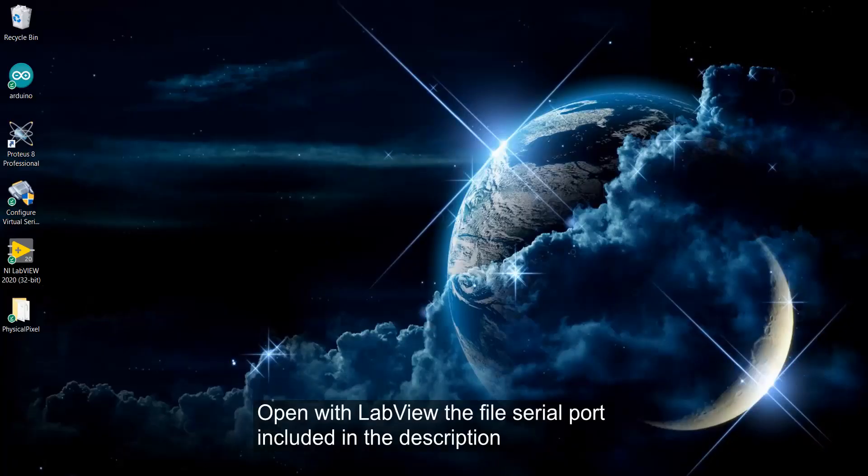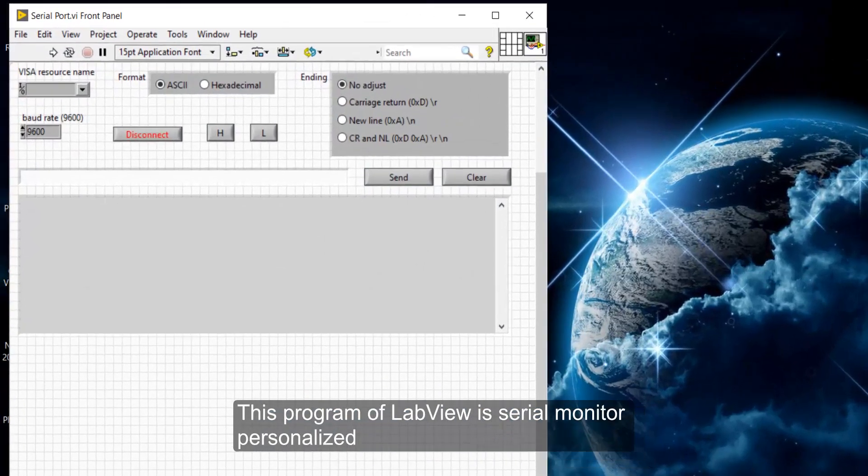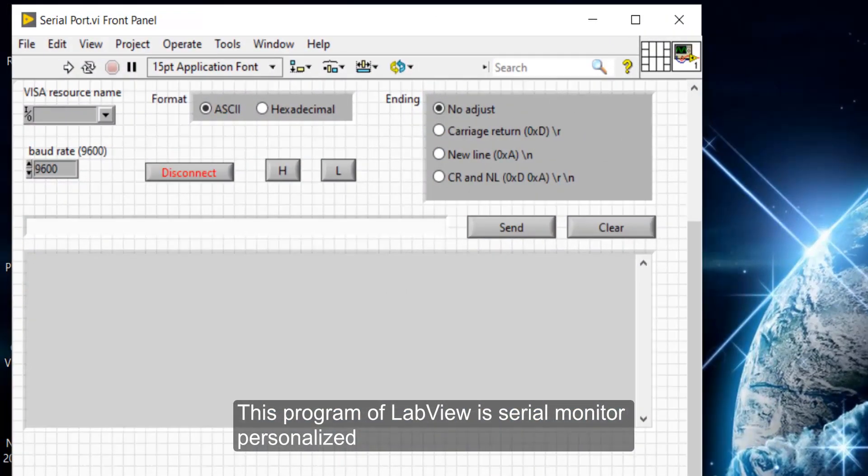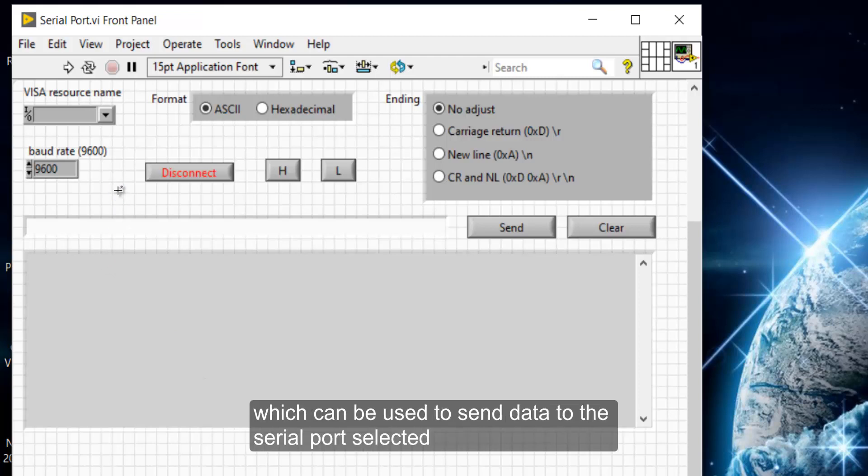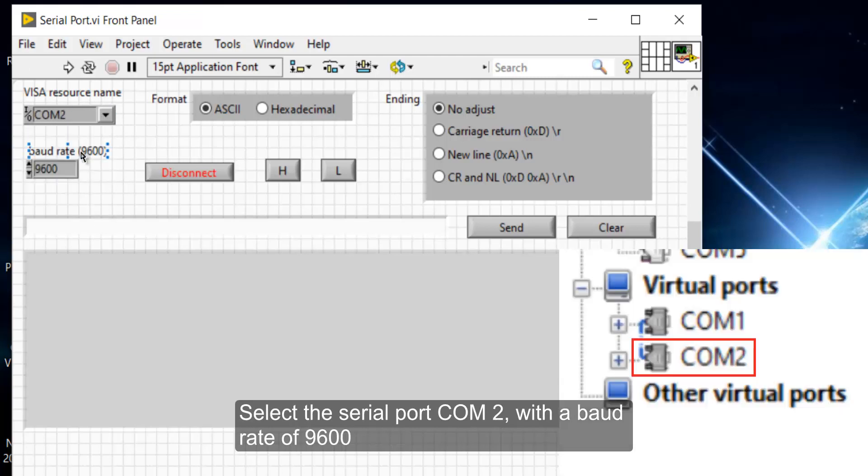Open with LabView the file serial port included in the description. This program of LabView is a personalized serial monitor which can be used to send data to the serial port selected. Select the serial port COM2 with a baud rate of 9600.